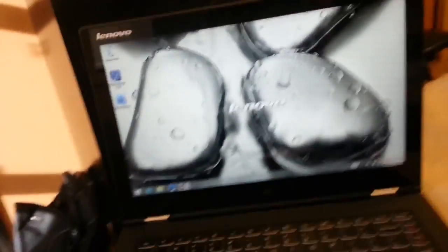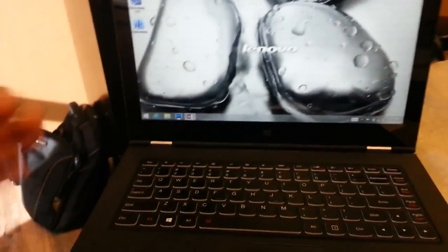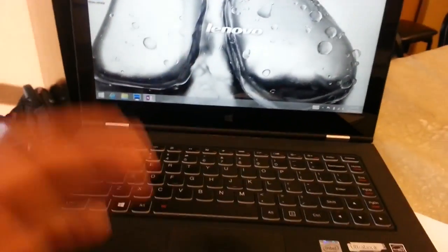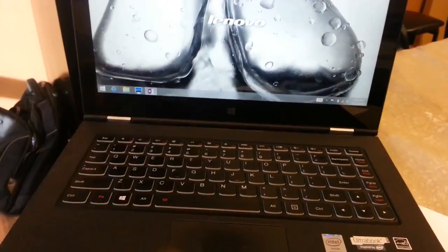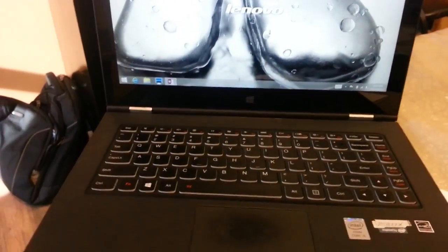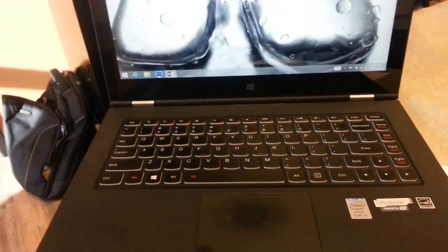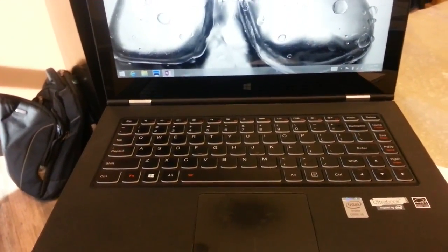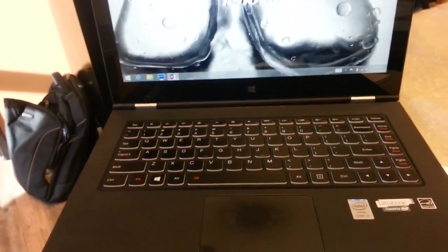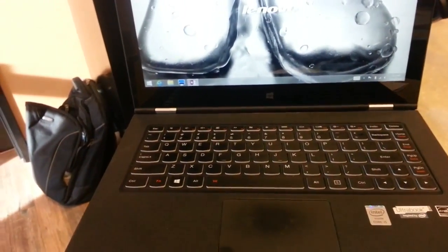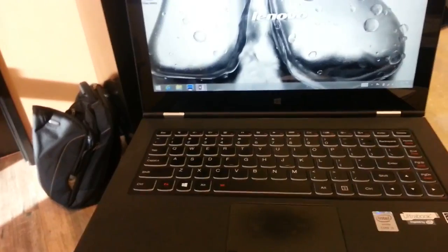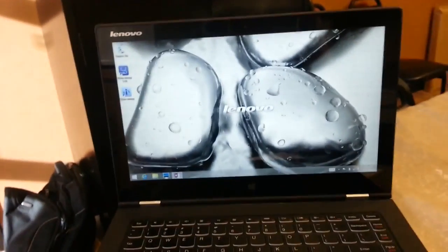But, basically, that's the gist of this model. I really, really like it. It's a very fast and comprehensive hybrid system. Again, this is the Lenovo Yoga Pro 2. And, hopefully, you enjoyed this video. And, I'd like to thank you for viewing.